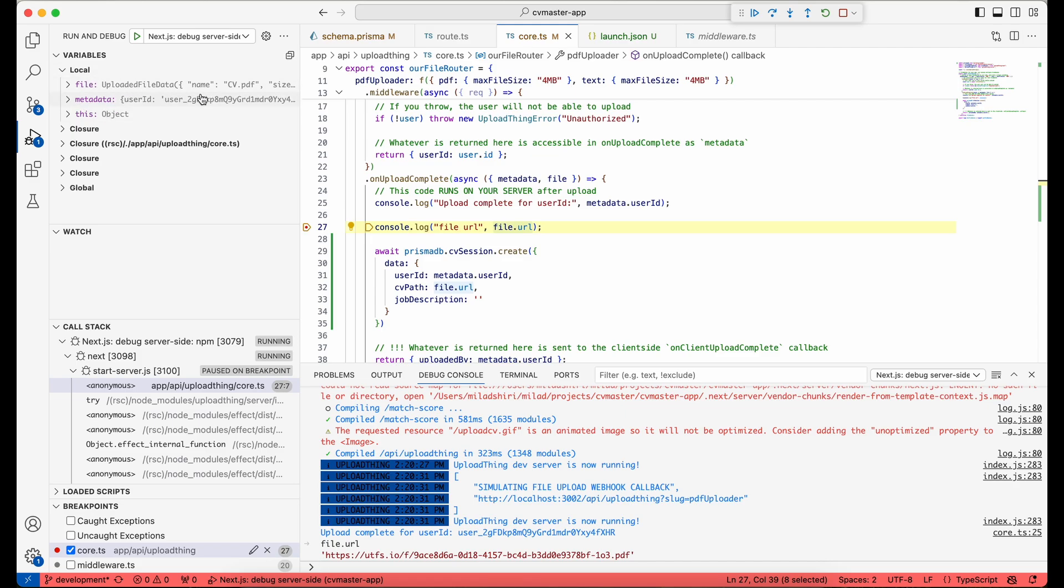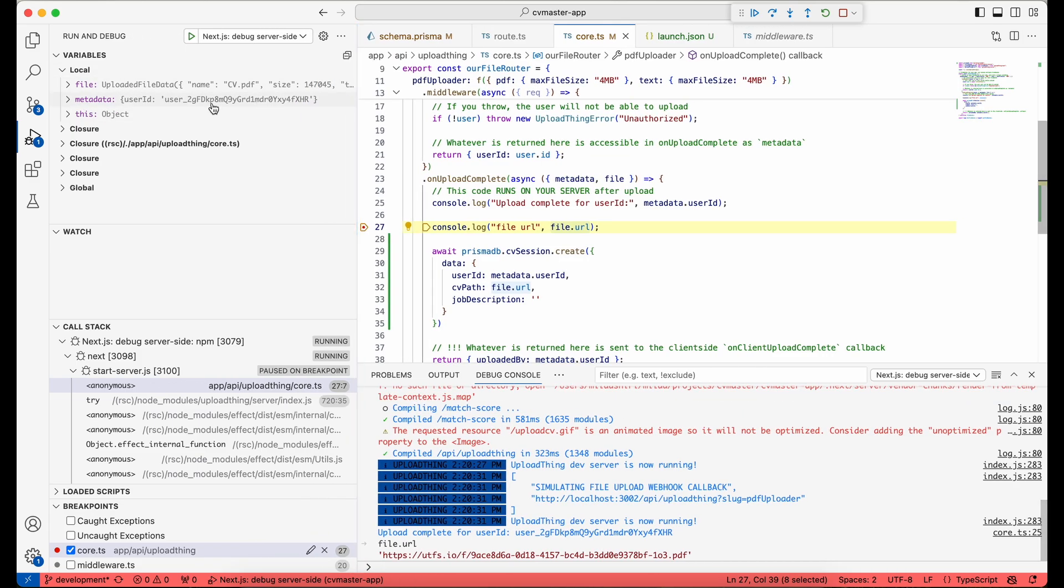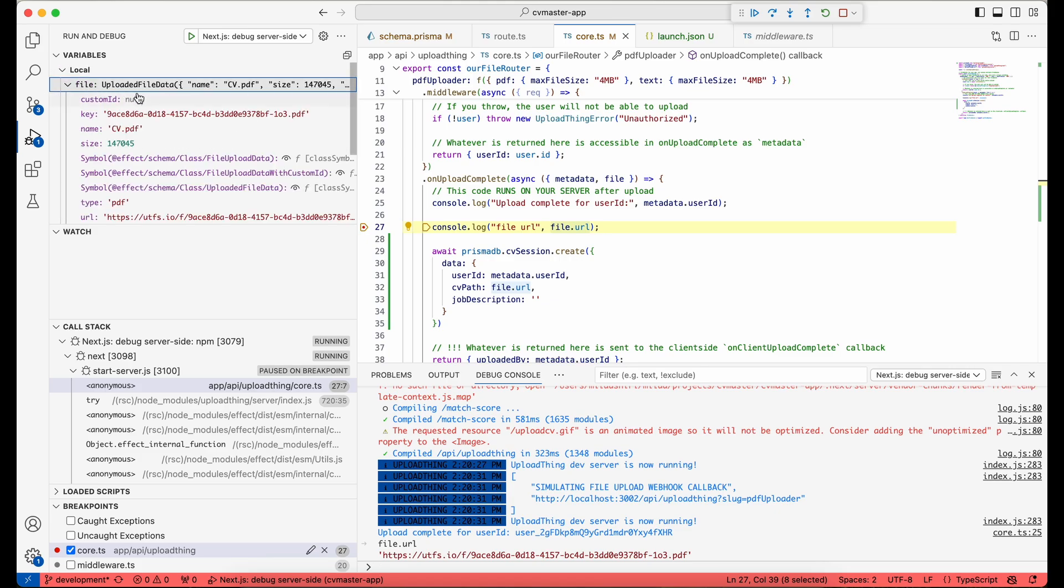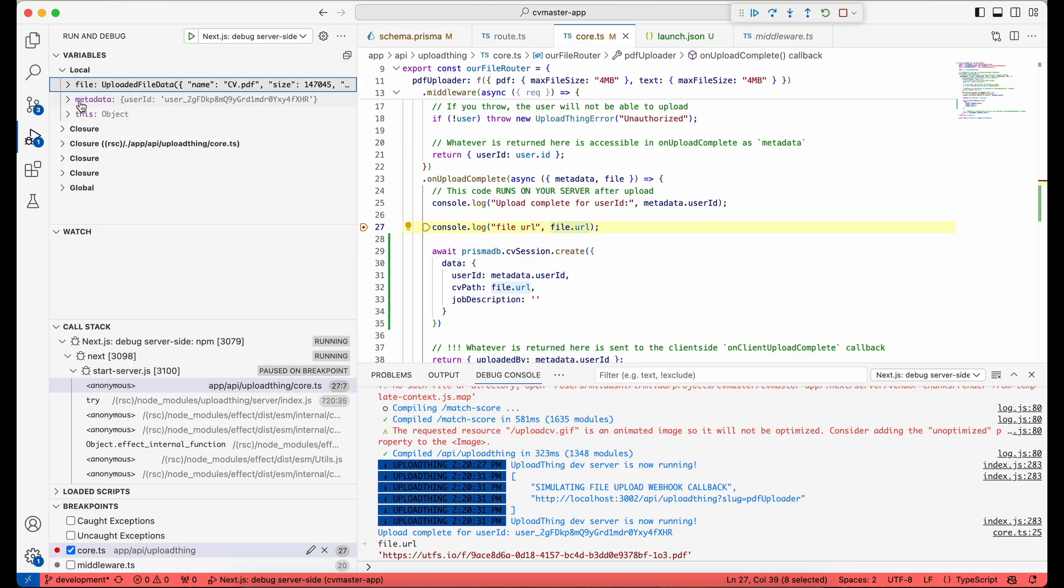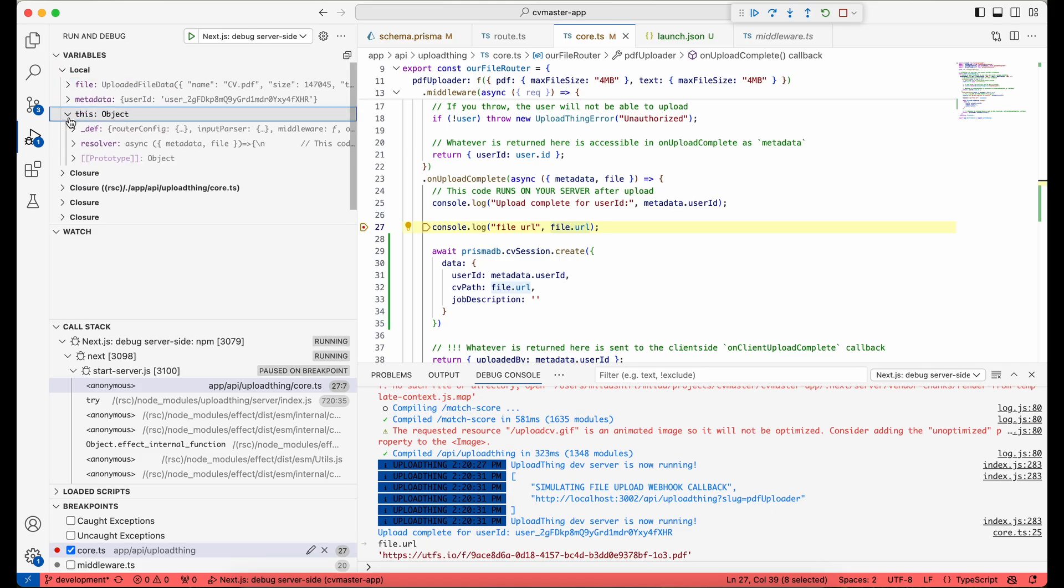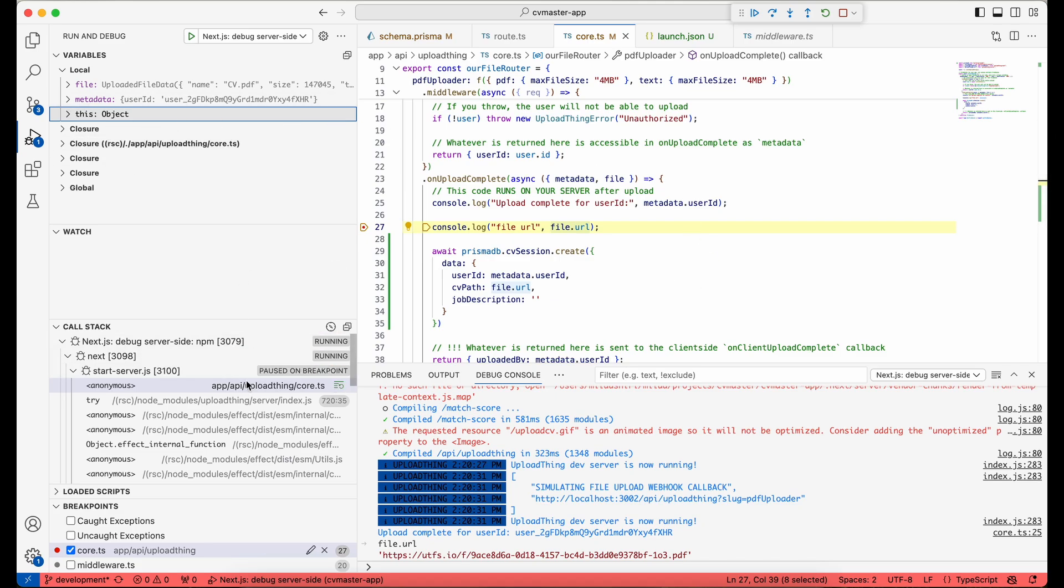And you can also see the variables at the running time here. So I have this file metadata here and all kinds of other information. So this is basically the gist of debugging.